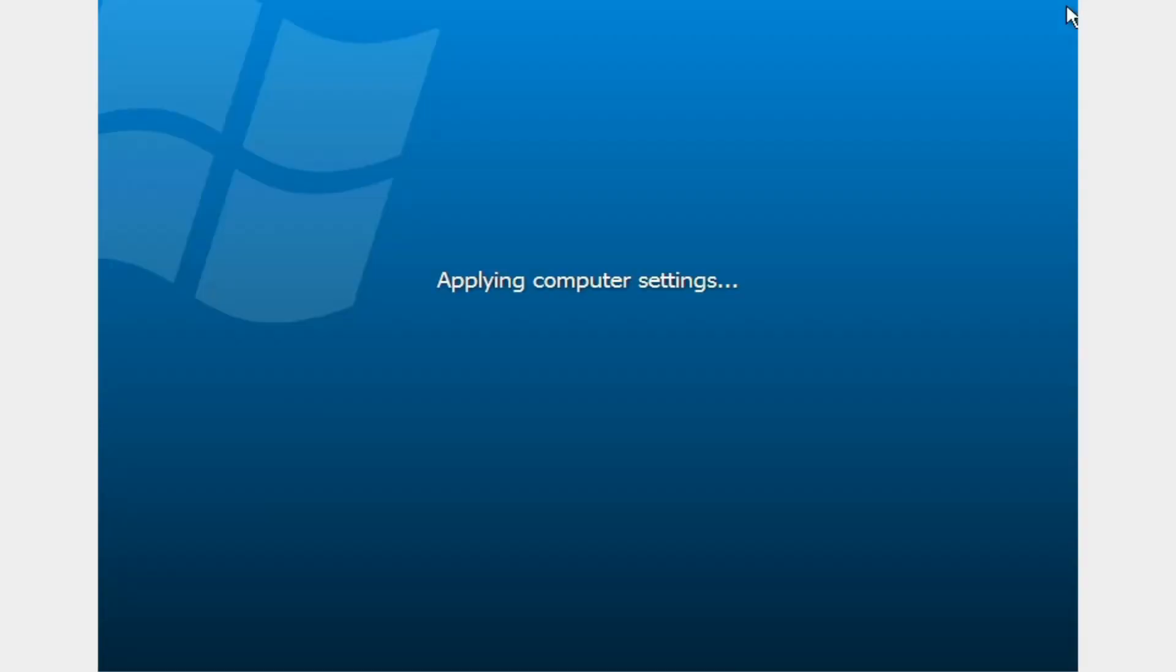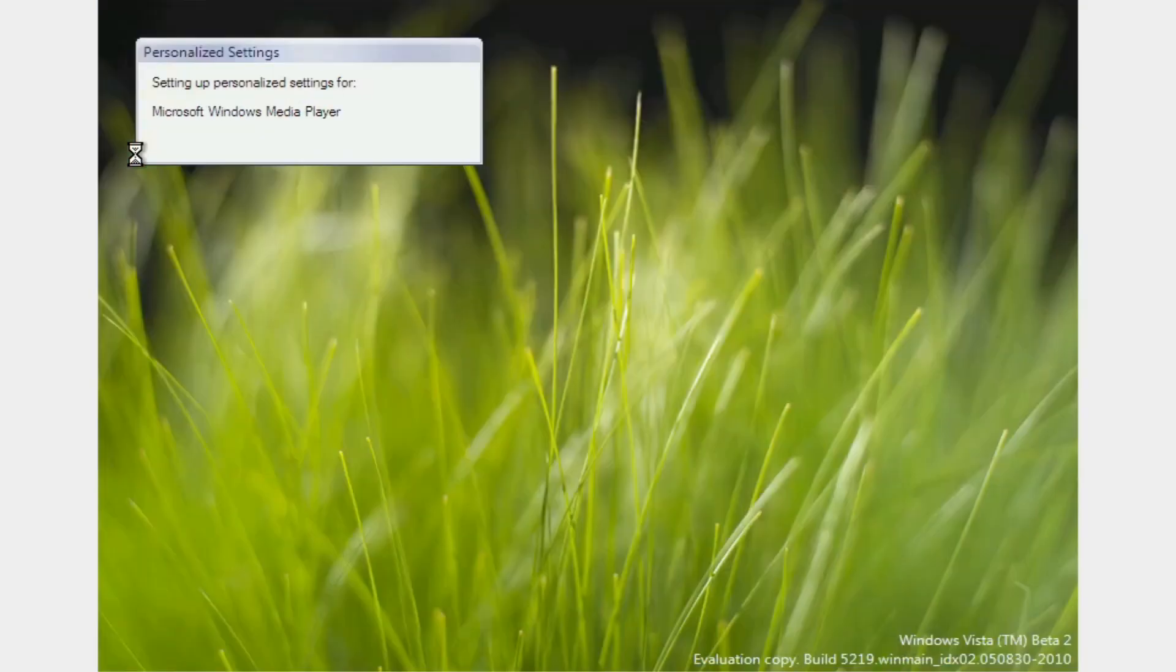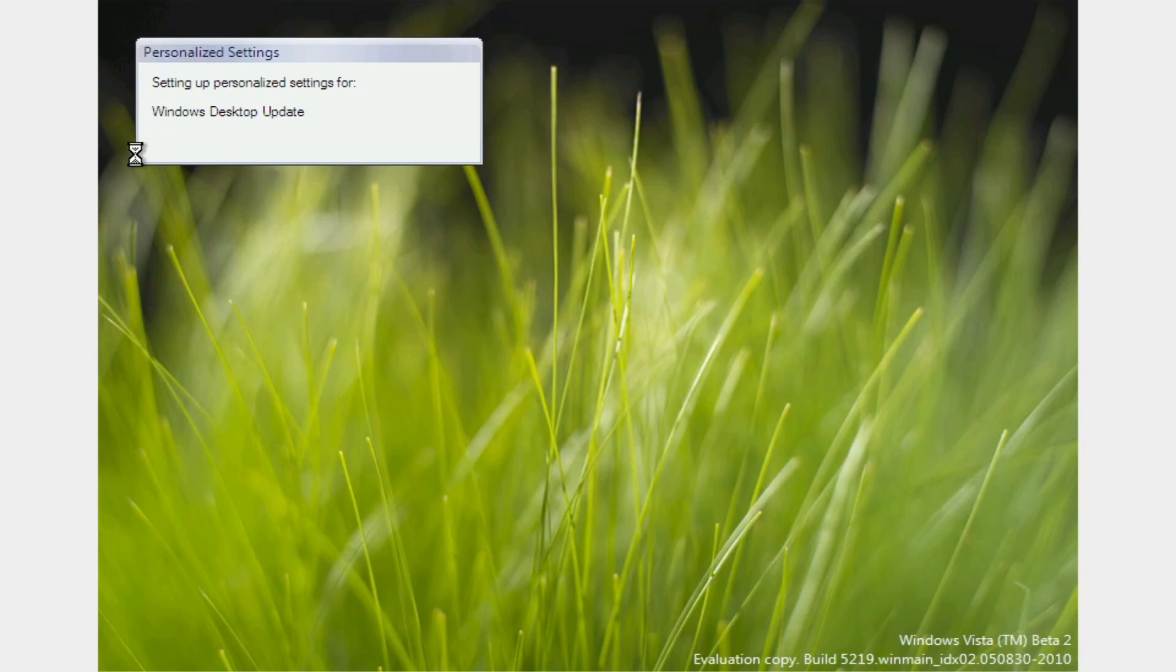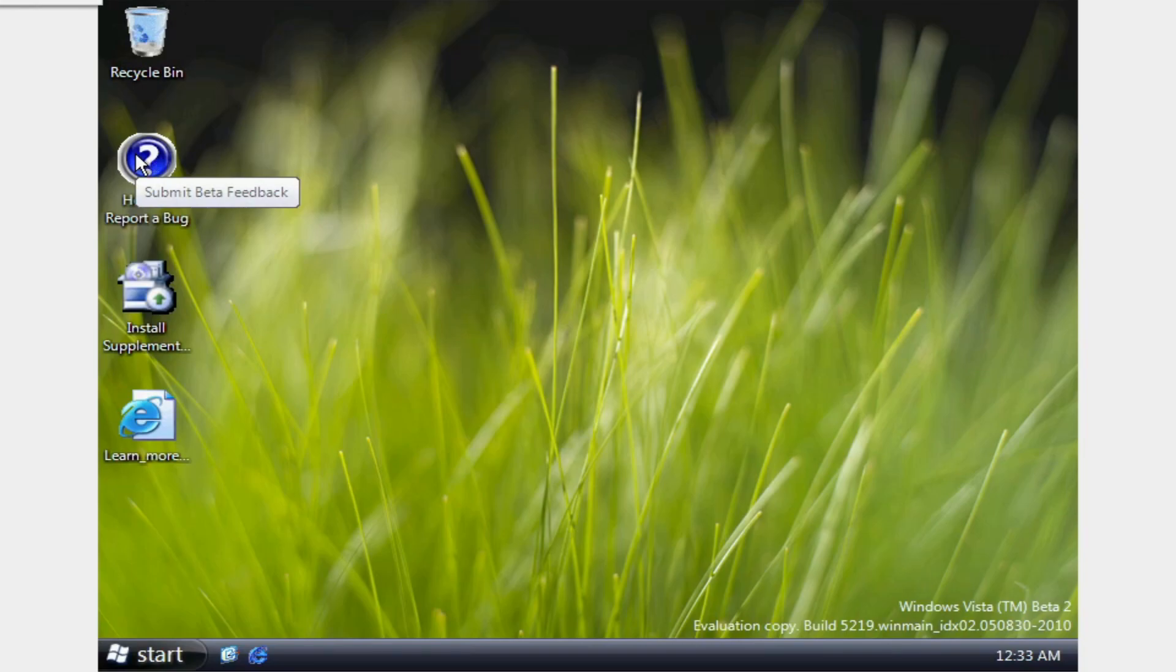Okay. Now we're at this black screen with our cursor. Oh, okay. There we go. Applying computer settings. Wow. Alright, so here's Windows Vista Beta 2. Build 5129. Oh, 5219.